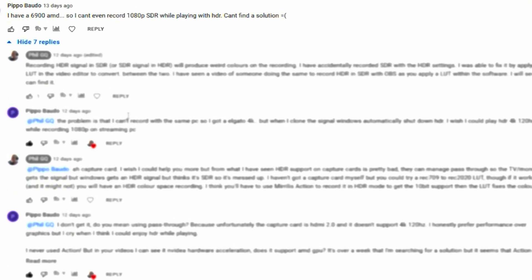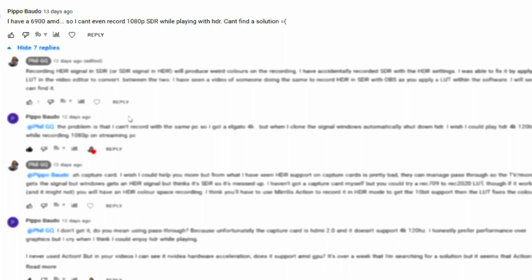The question is: "I have a 6900 AMD, so I can't even record 1080p SDR while playing with HDR. Can't find a solution." So what this comes down to is the chap wants to play games in HDR. He presumably has an HDR monitor, HDR compatible graphics card, HDR compatible game — that bit's all sorted. But he wants to record it and he wants to record it in SDR.